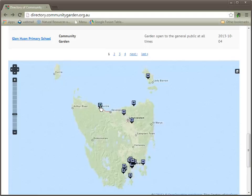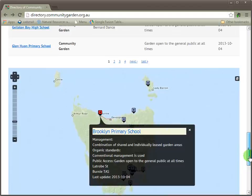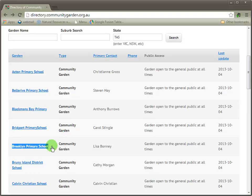Here we have Brooklyn Primary School. If we click on this heading, we'll go and see details about this school garden. If you scroll up the page, you'll find that Brooklyn Primary is also listed in the table. These listings are duplicated in both the table and in the map below.